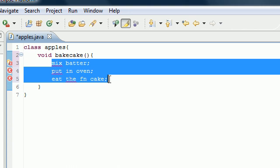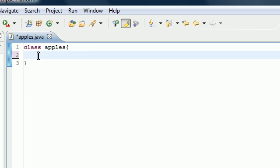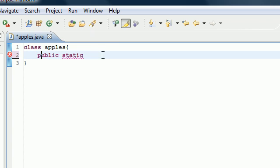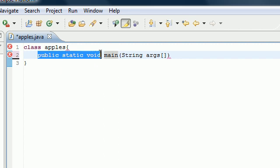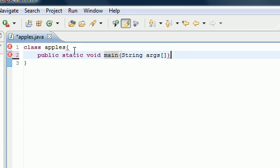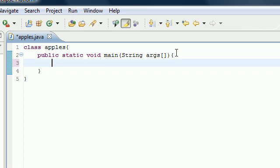Now that we know how to name a method and put statements inside it, let's write the main method. Go ahead and write: public static void main, and then in parentheses put String[] args. All you need to pay attention to right now is that this is your main method — the keywords are important and I'll explain them later, but for now just follow along.